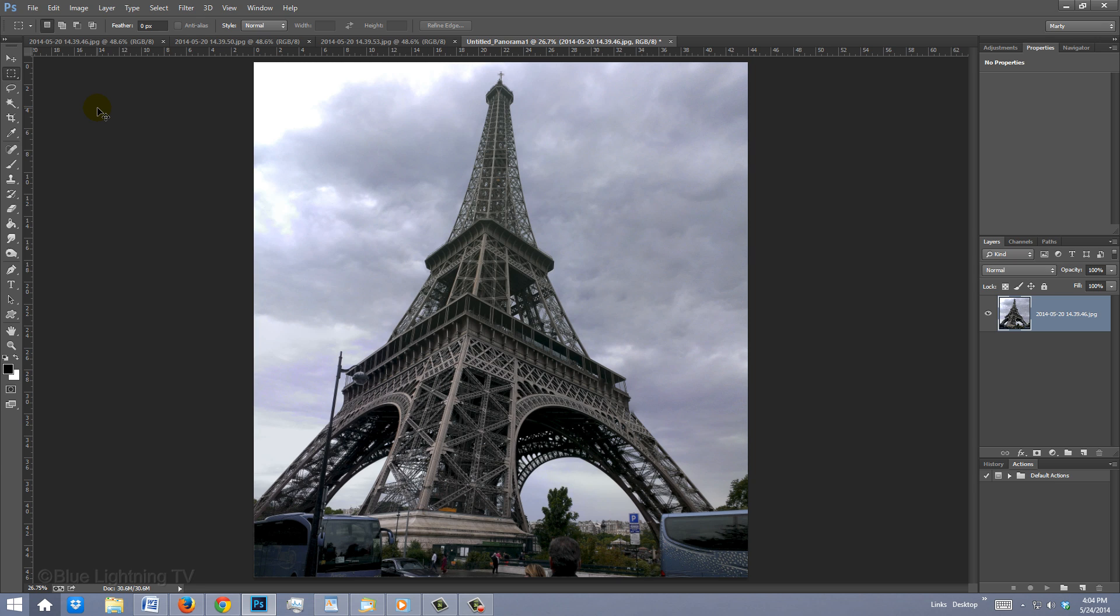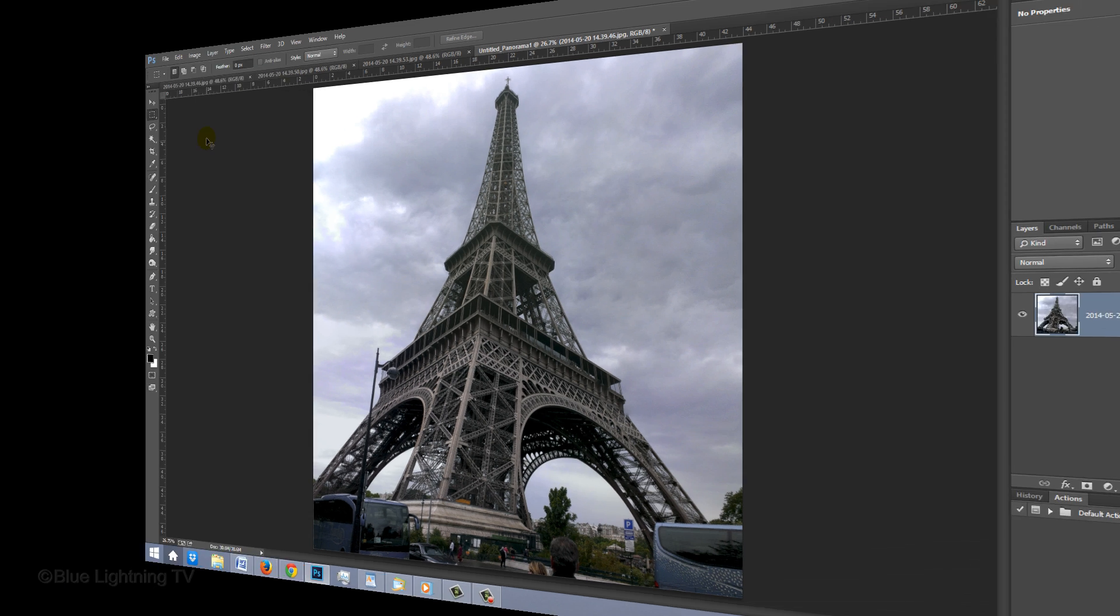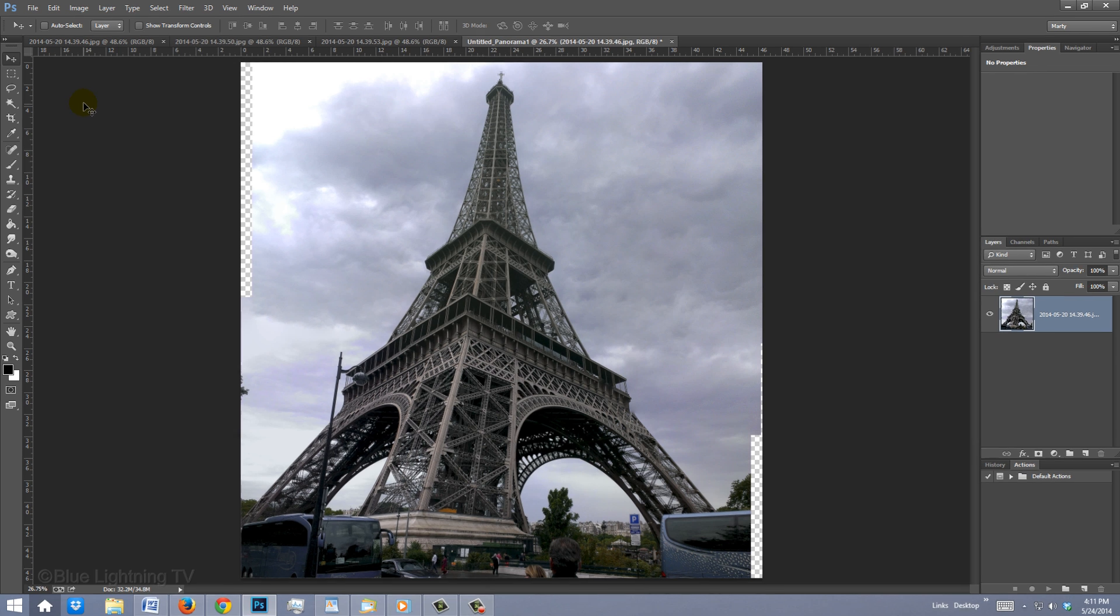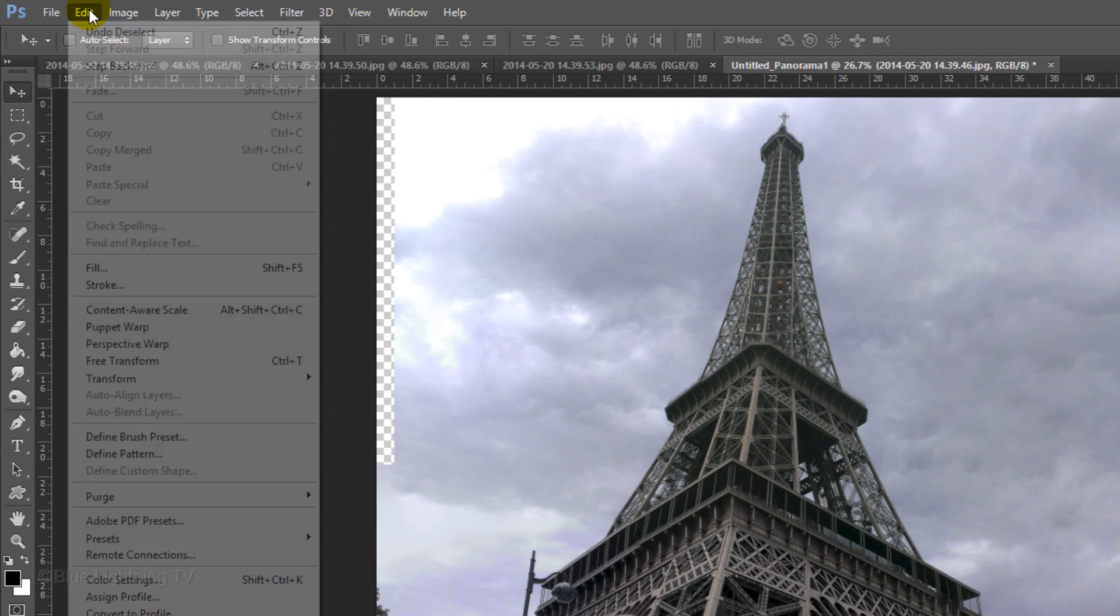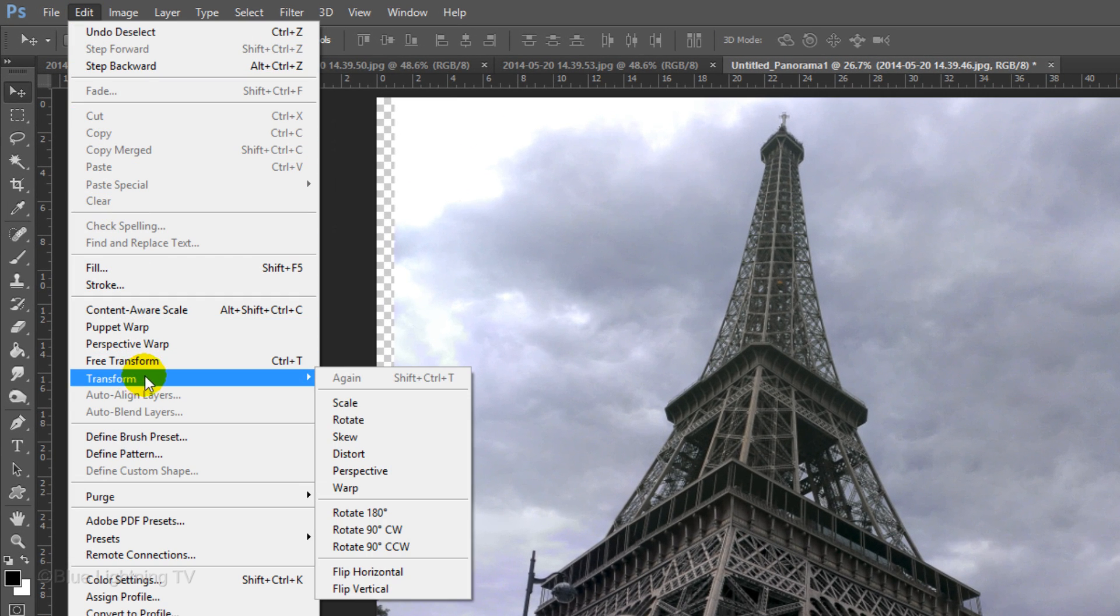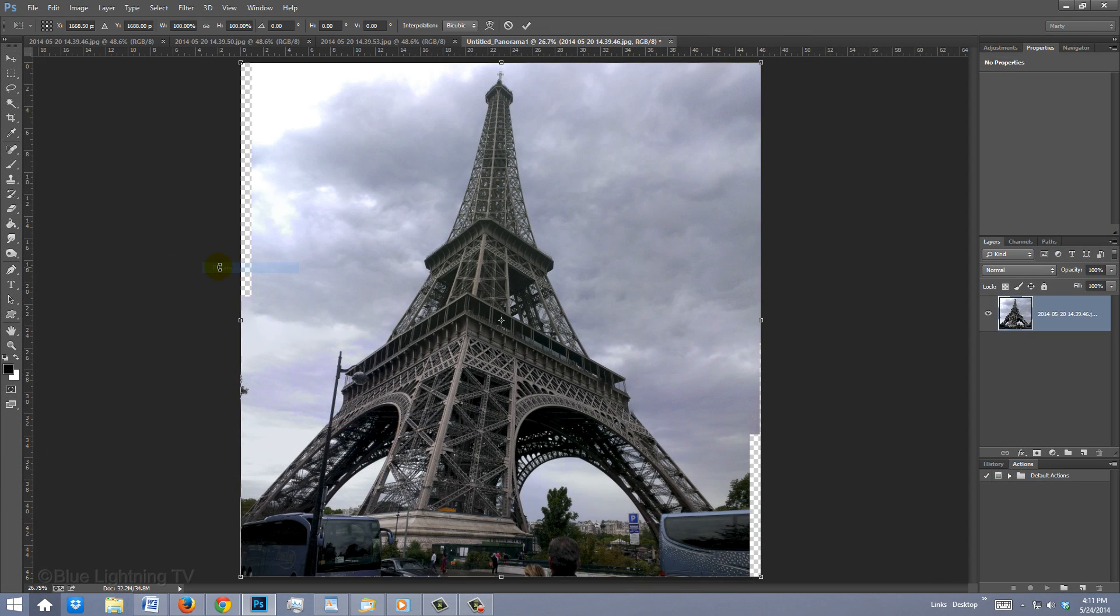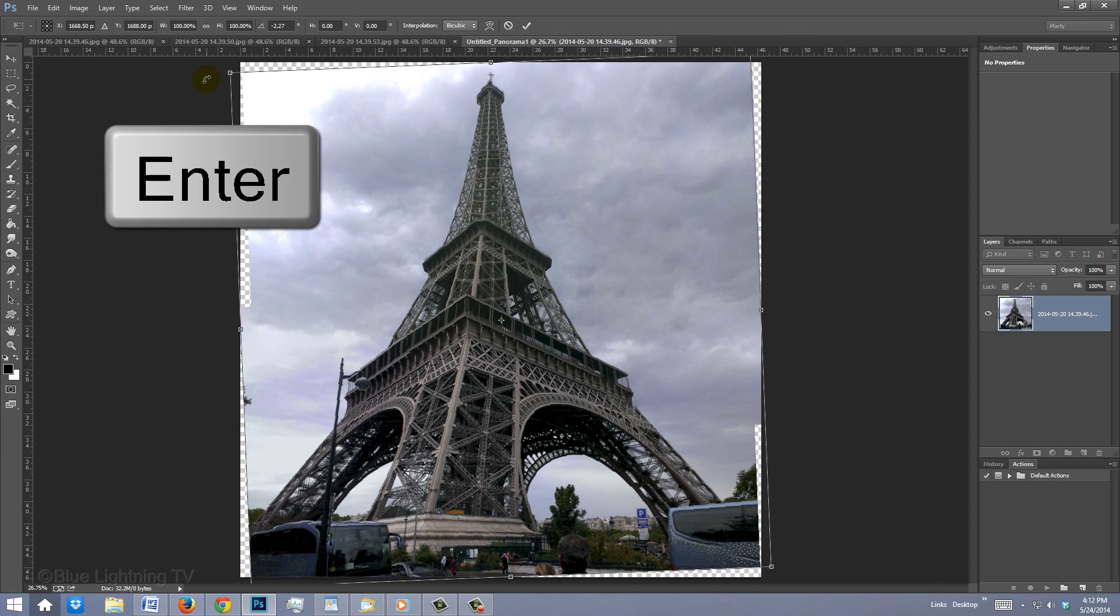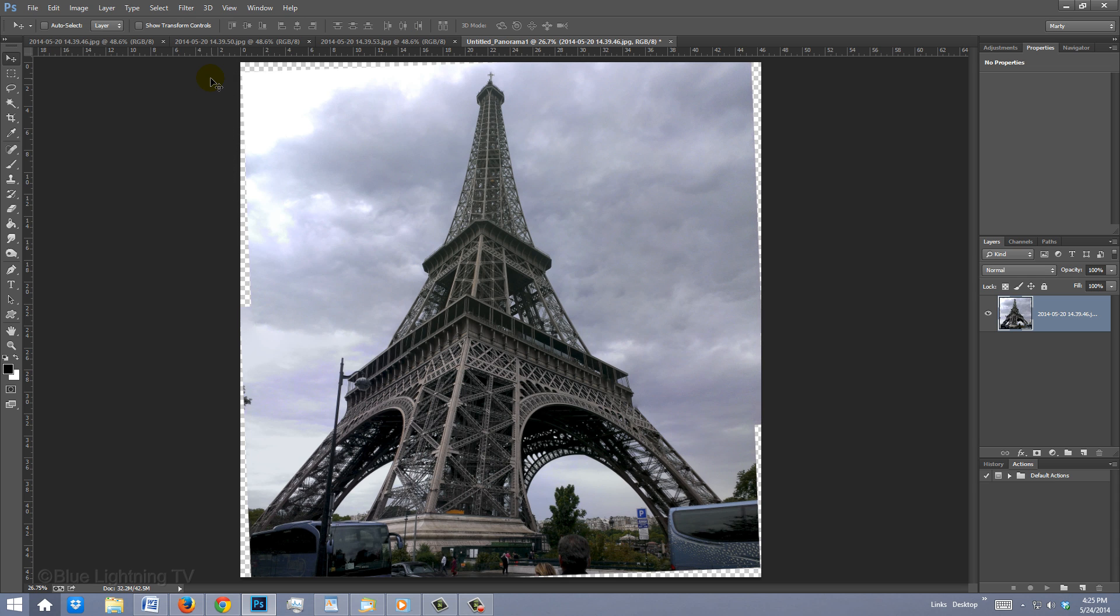If you don't want your image cropped, use Content Aware Fill. I'll revert the image back before I cropped it. First, I think I'd like to rotate this image, so the Eiffel Tower is more vertical. I'll go to Edit, Transform and Rotate. I'll rotate it and then press Enter or Return to accept it.